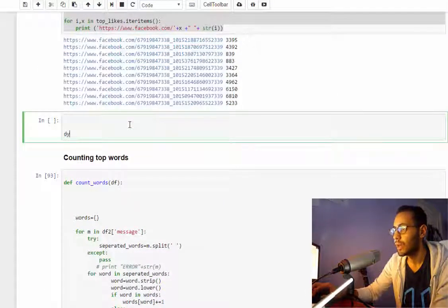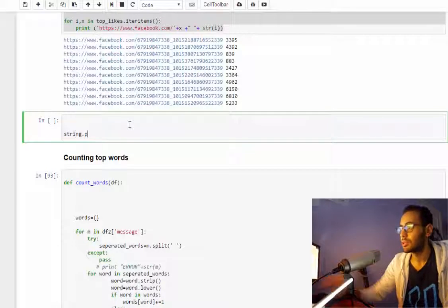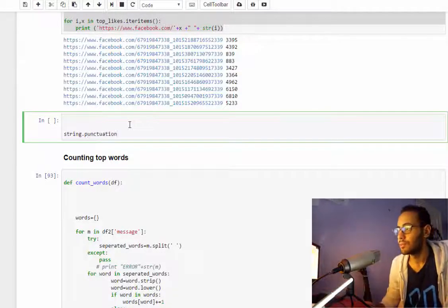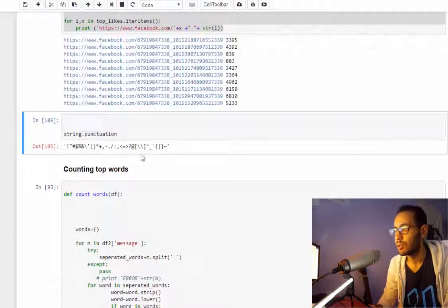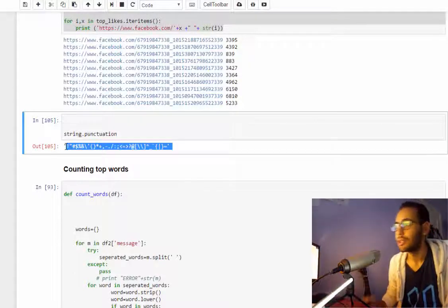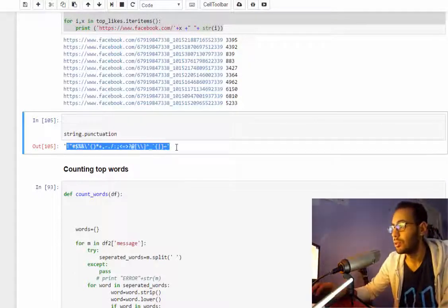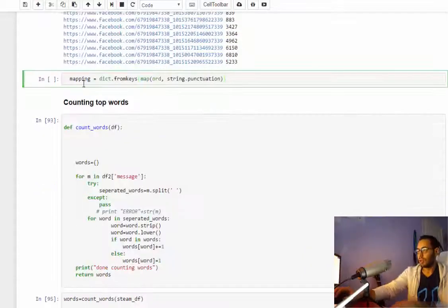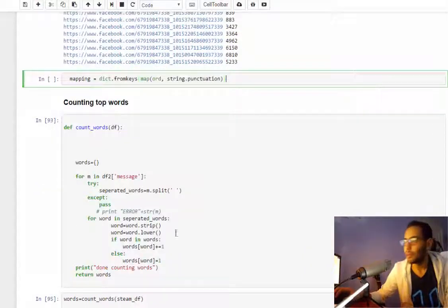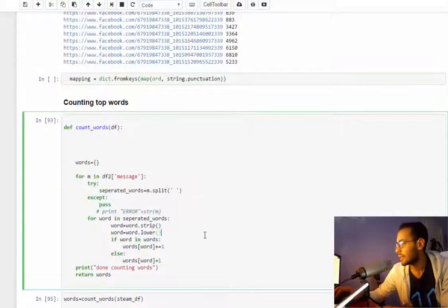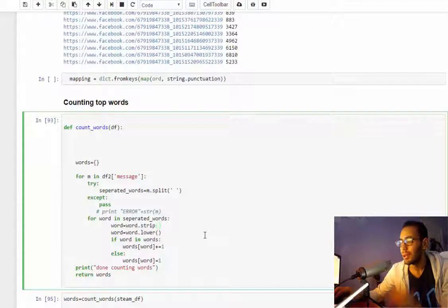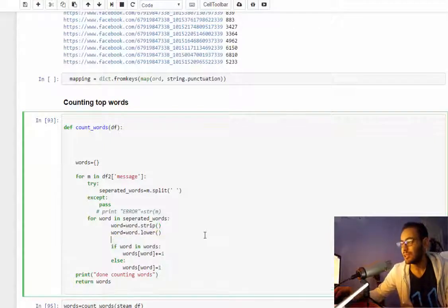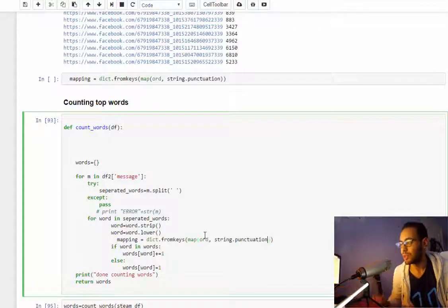First call string.punctuation, I'll get all the punctuation. I got this function from Stack Overflow, and basically what it does is it removes any punctuation from a string.